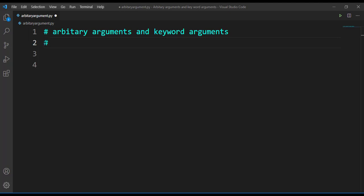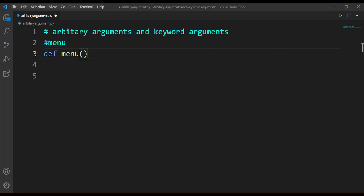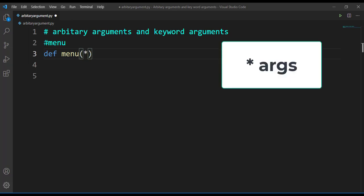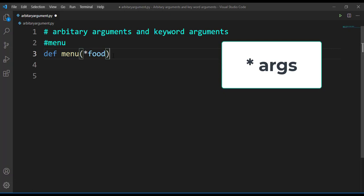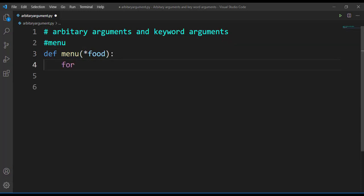Let's say we have a menu of food items and we do not know what all the food items are available for the menu. Let's make use of arbitrary arguments and create a menu for food items. I'll define a function called menu. To use arbitrary arguments, just give an asterisk and then the variable name. The variable name here I'm taking as 'food', so this becomes my arbitrary argument. Now let's print the food items available in the menu for today.